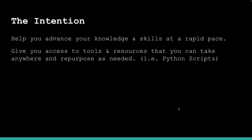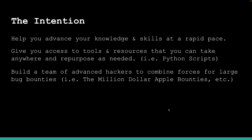These include things like early access, merchandise discounts, members-only videos, Python scripts I've developed for cybersecurity, pen testing, and system administration, cheat sheets, manuals, live trainings, personal coaching, and much more. The intention is to help you advance your knowledge and skills at a rapid pace and give you access to tools and resources that you can take anywhere and repurpose as needed.